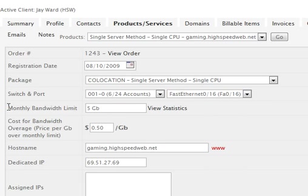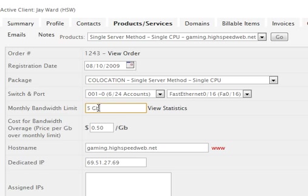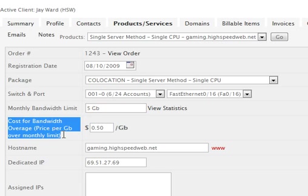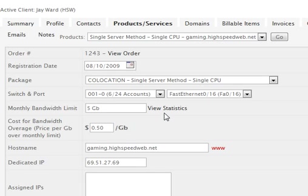Underneath that, we've got the monthly bandwidth limit. Now this is not a hard limit. So in other words, we're not going to turn this server off when it reaches this limit. What we're going to do is bill it for anything going above and beyond that. I've set this at the ridiculously low five gigabytes just to show you the overages and whatnot. The cost per gigabyte over their monthly limit is specified here. So you can charge different customers different amounts based on their relationship with you.